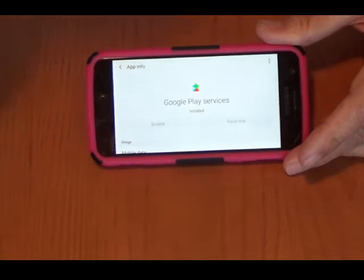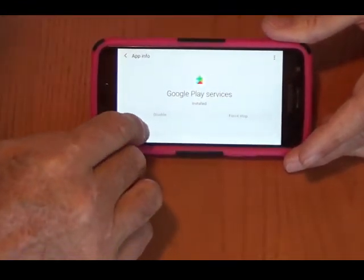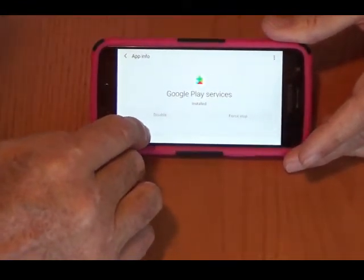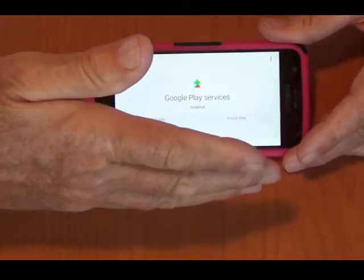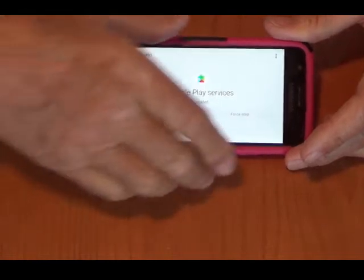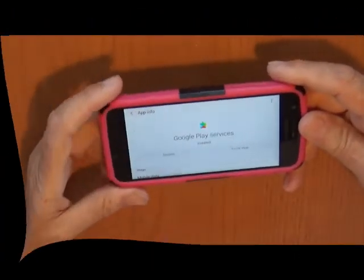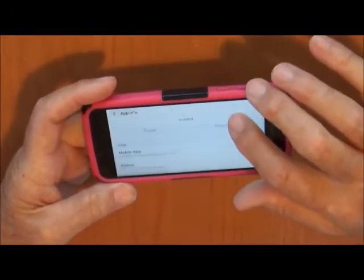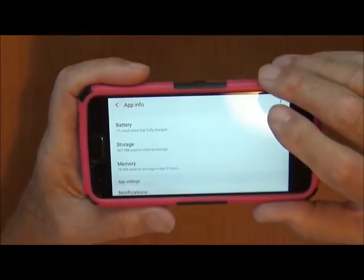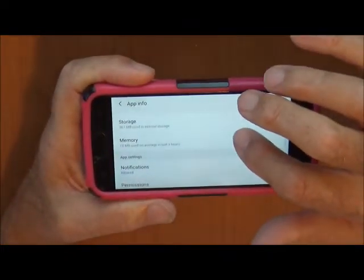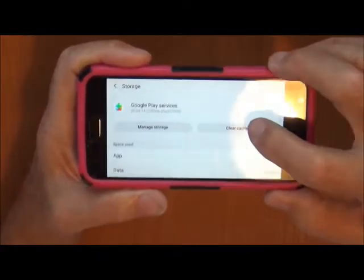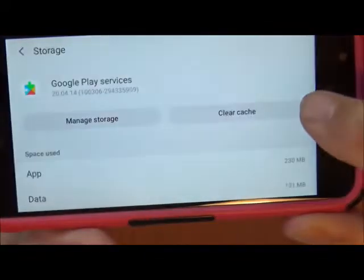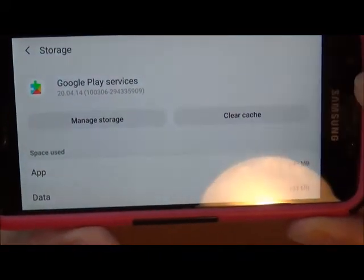I'm going to cut the film here and turn it around so you can see what I'm looking at. Okay, what you're going to do is go into Storage, and you'll see 'Clear Cache' right there. You want to click that.